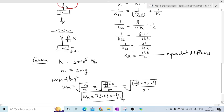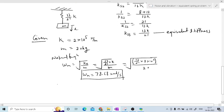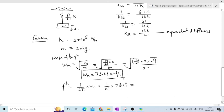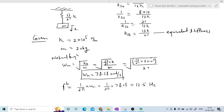If we want the frequency in hertz, fn = ωn / (2π) = 78.68 / (2π) = 12.5 Hz. Since frequency is 1 divided by the time period and the unit of time period is seconds, the answer is in hertz. This is the final answer for the given problem.